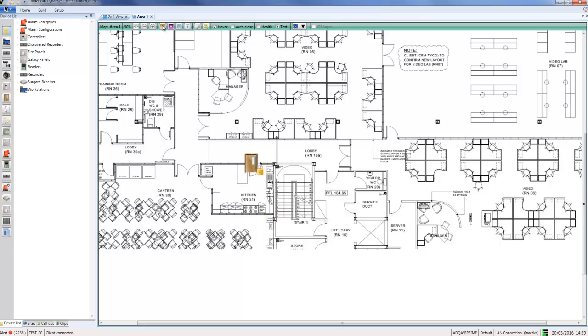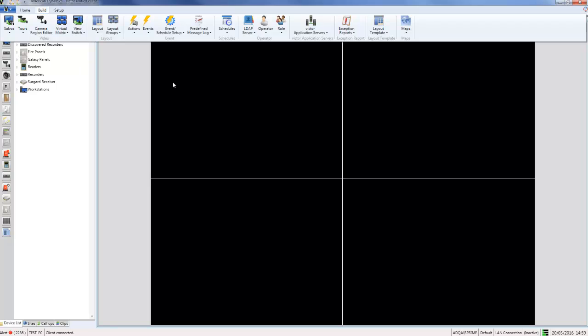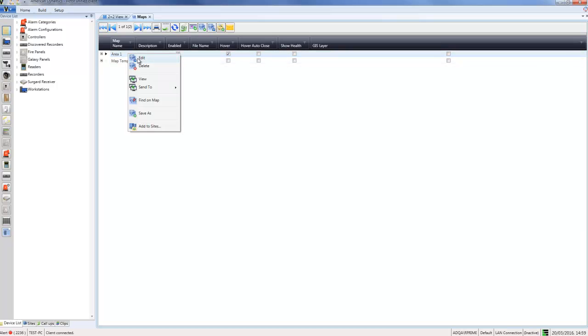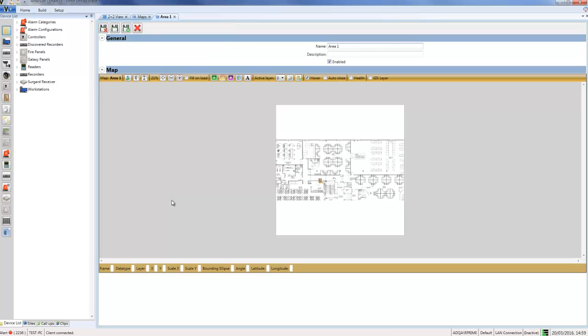The map itself is also fully functional as a Victor map. If I go to the Build tab, choose Maps, show all, and open up the dynamic view of the maps in Victor, I can right-click on this Area One map and choose Edit. It opens up in the Victor map editor—fully functional—so I can add other icons, text callouts, and enable health, auto-close, hover, or all of the Victor map features.